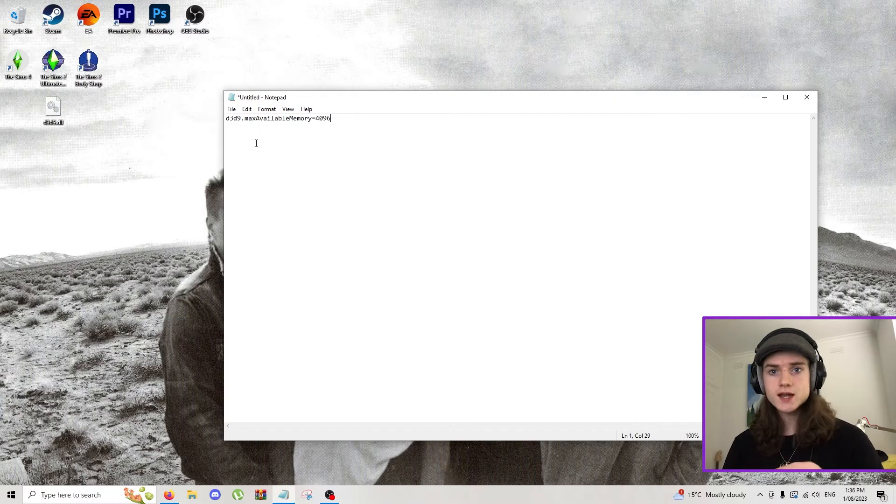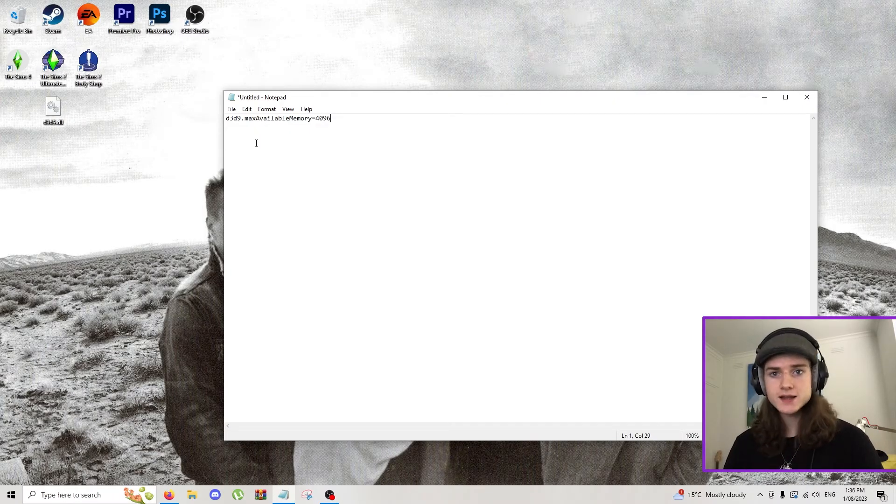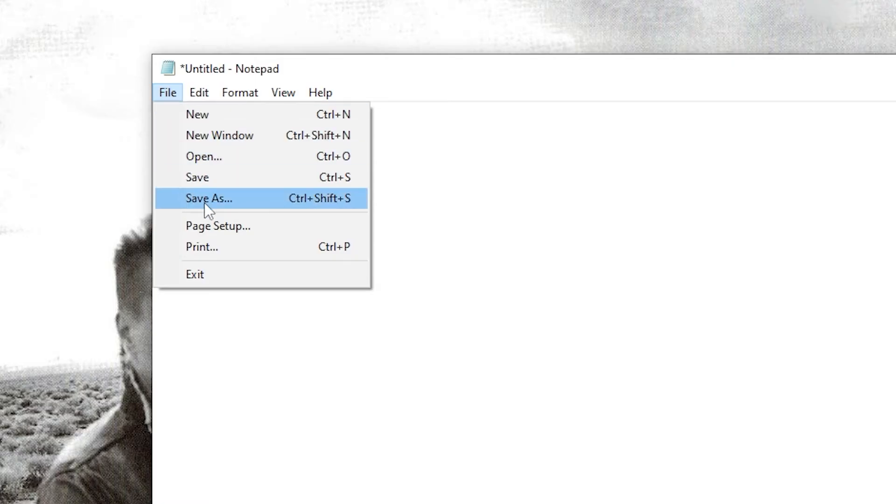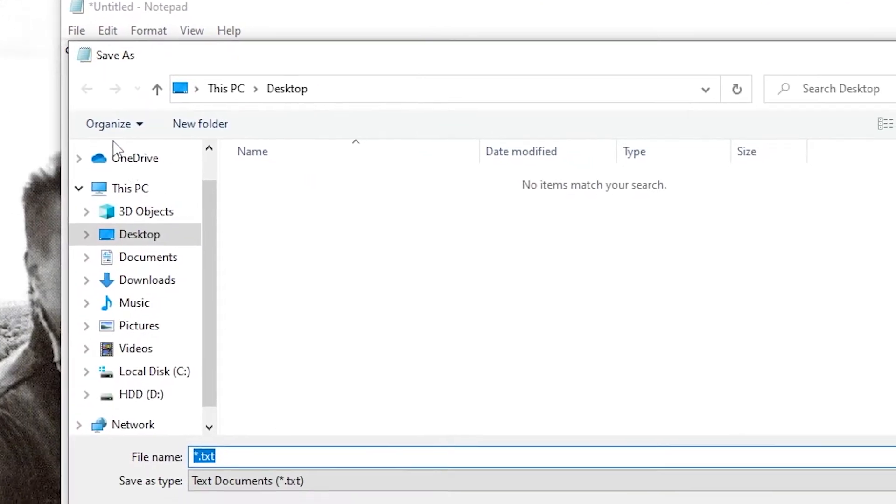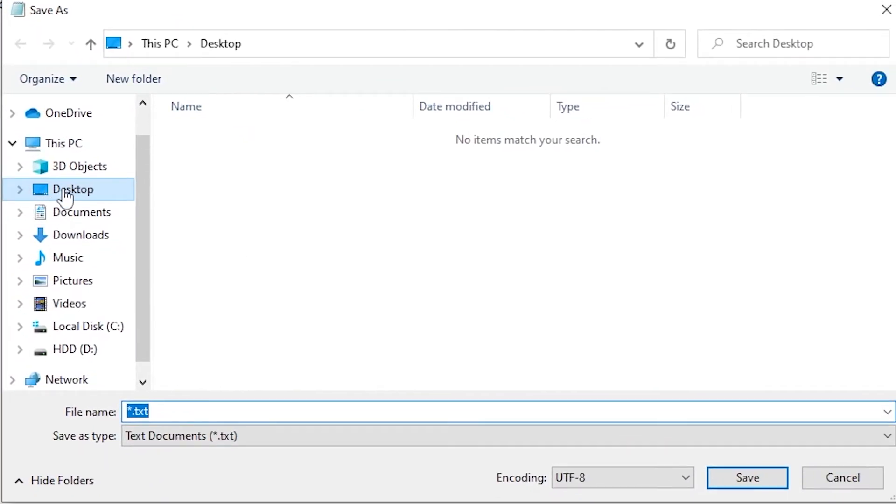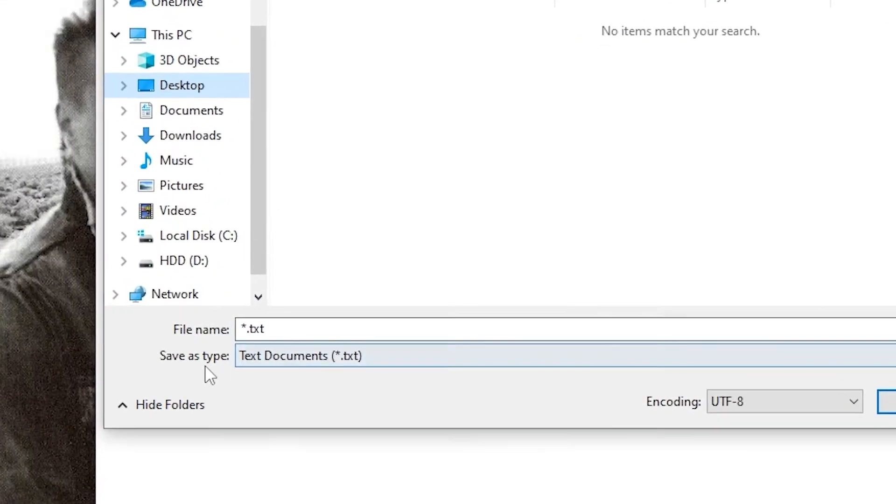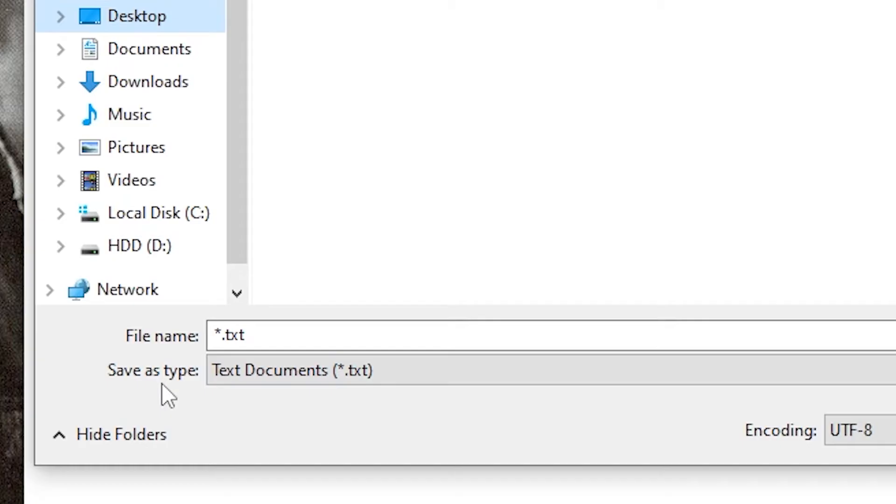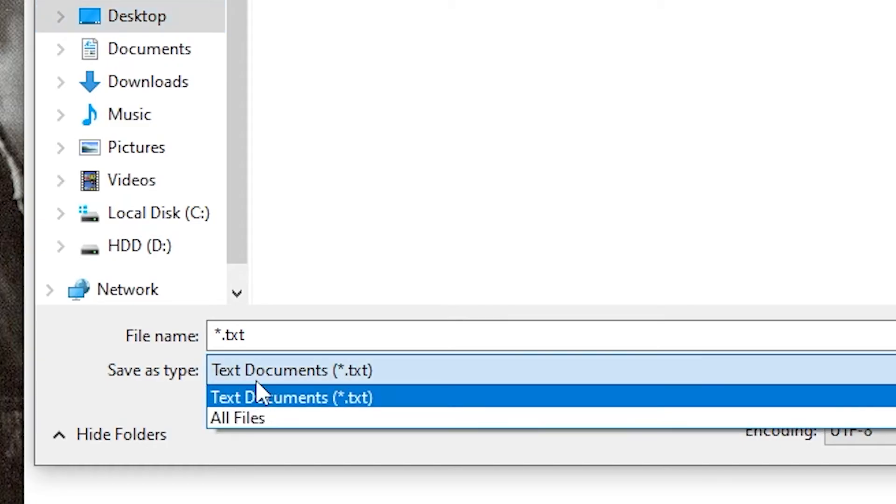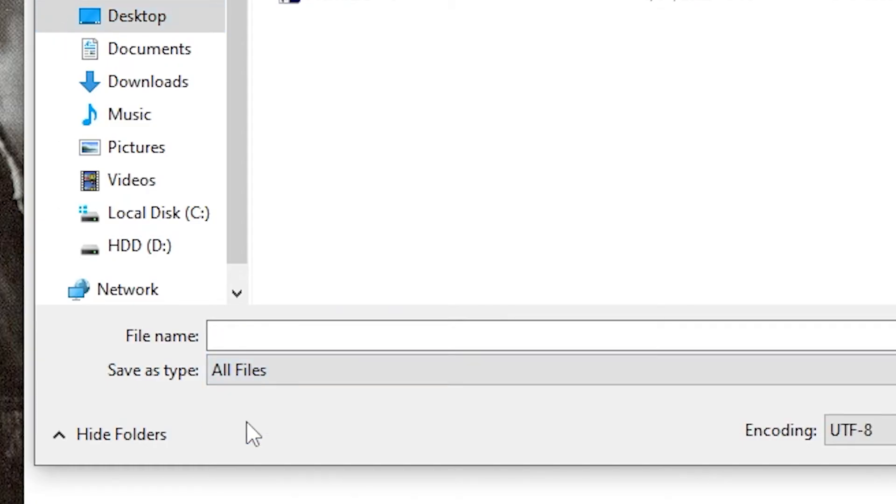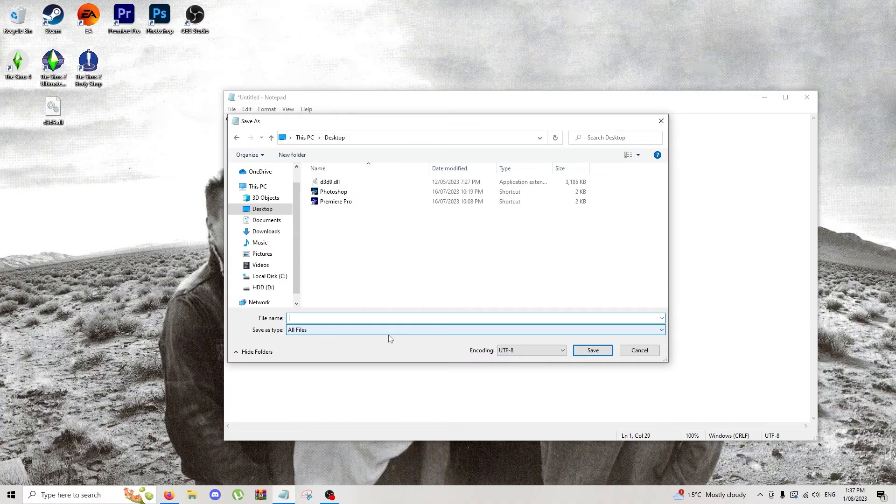But that's not all because right now it's just a notepad, it doesn't mean anything. So we are going to go to File, Save As. You're going to select your desktop. Now first thing you want to do is down here where it says save as type, change it from text documents to all files. And we're going to name this file a very specific thing.